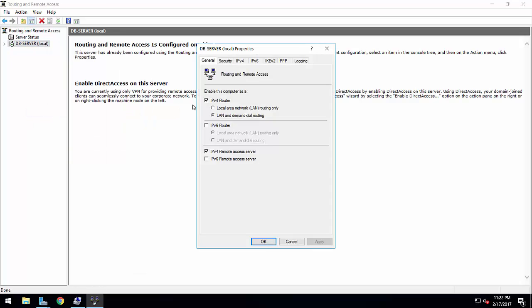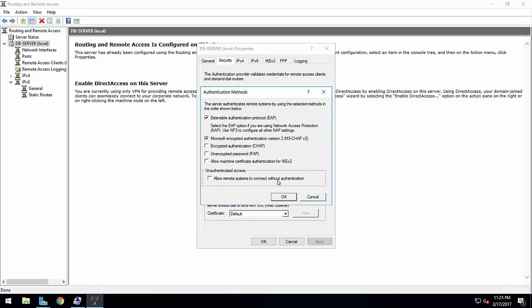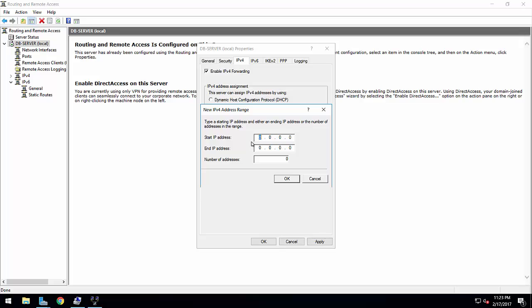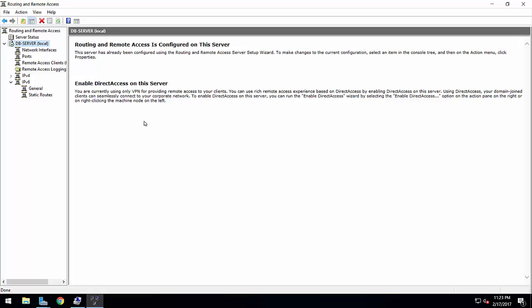Go to Properties and Security. Make sure authentication is set to EAP and CHAP version 2, then press OK. In IPv4, this is the important part: select Static IP Pool and add an IP address range. I am using the Class C range starting at 192.168.10.10 and allowing 10 users on the VPN server. Press OK and Apply.